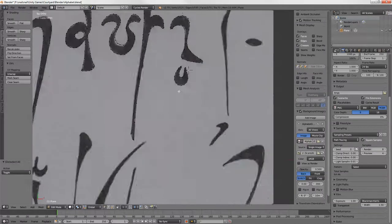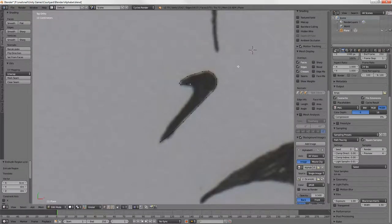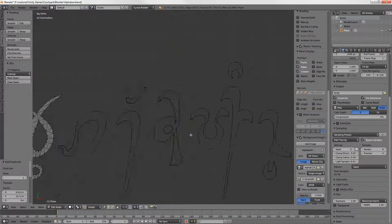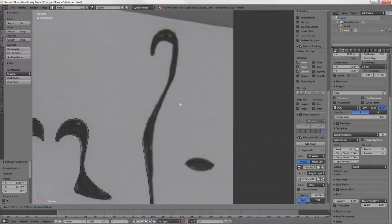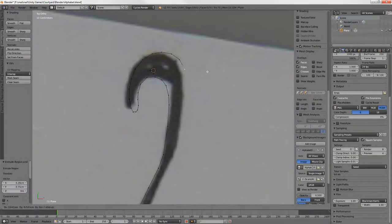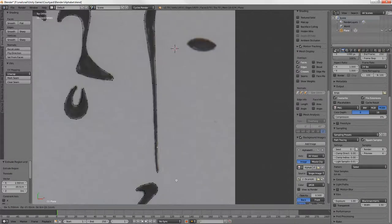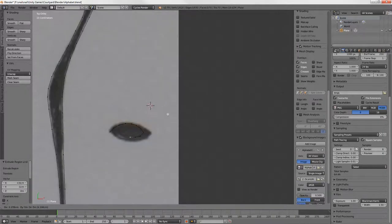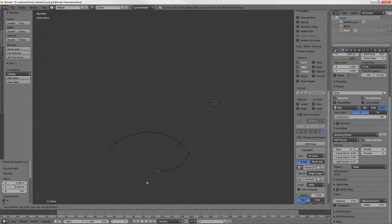But anyway, what you can see right now is this alphabet that I've been creating for the game, not a language, just a writing system.